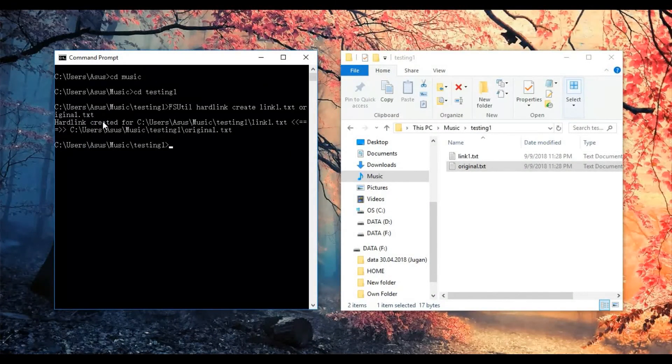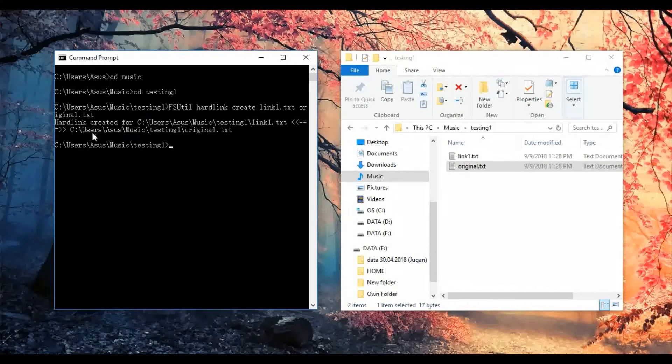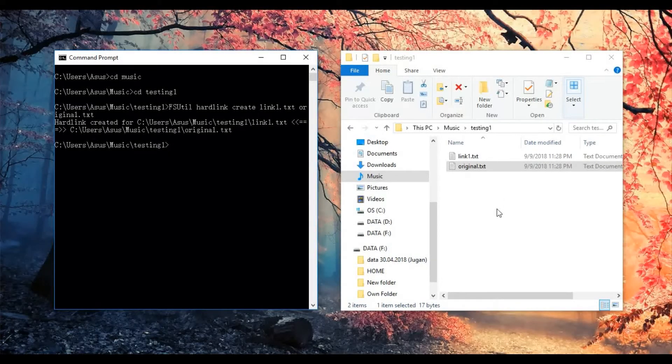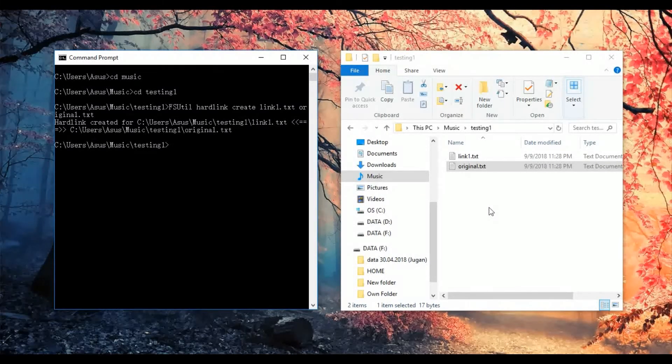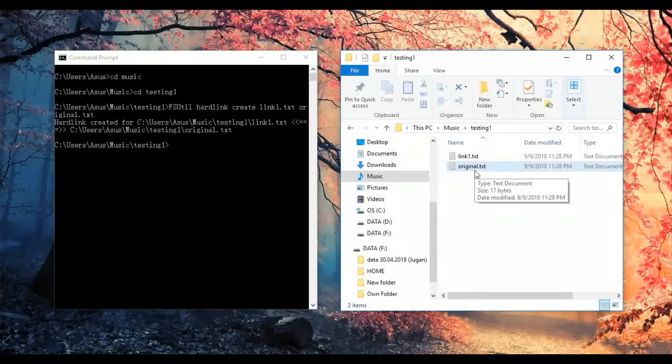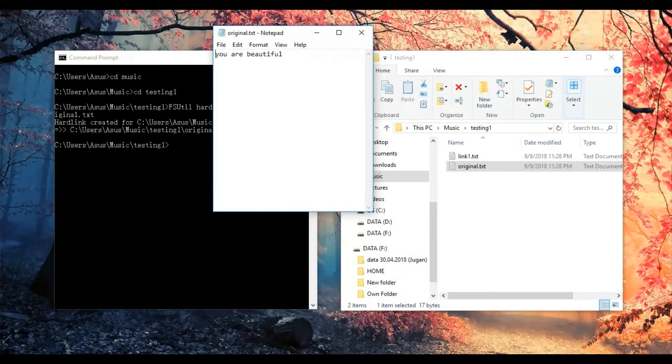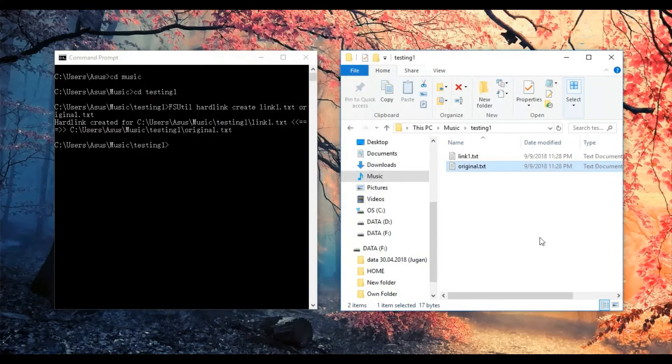Okay done, so now we do some testing for the linked file. I go back to testing one folder, I click on the original text. You are beautiful.